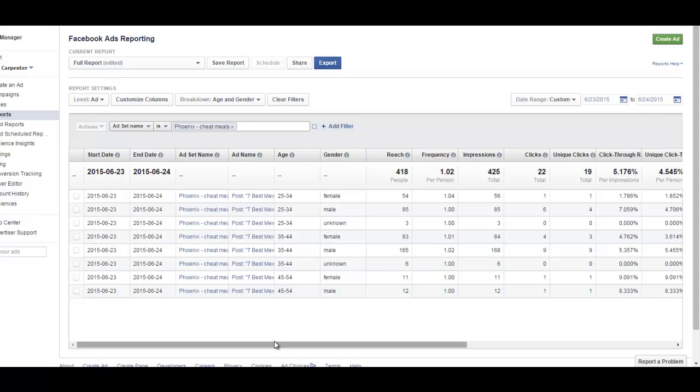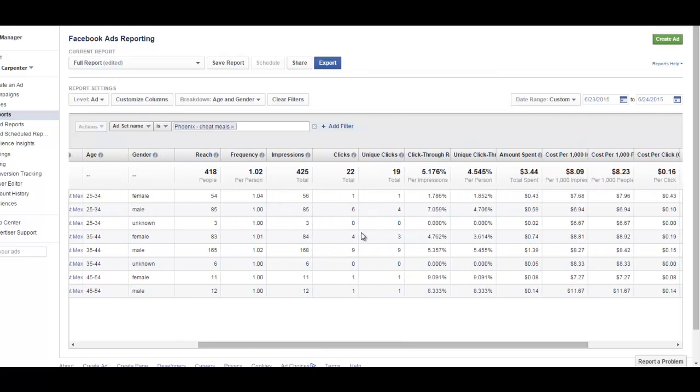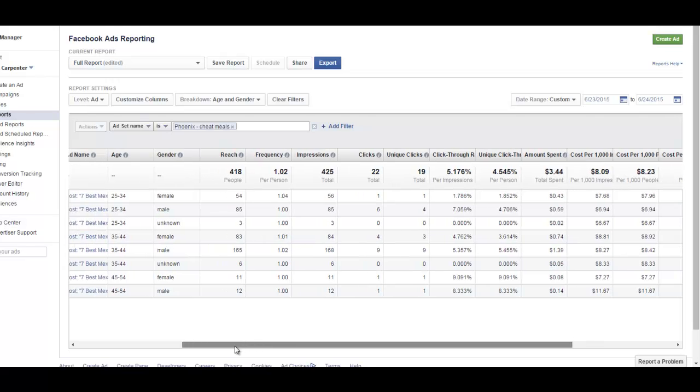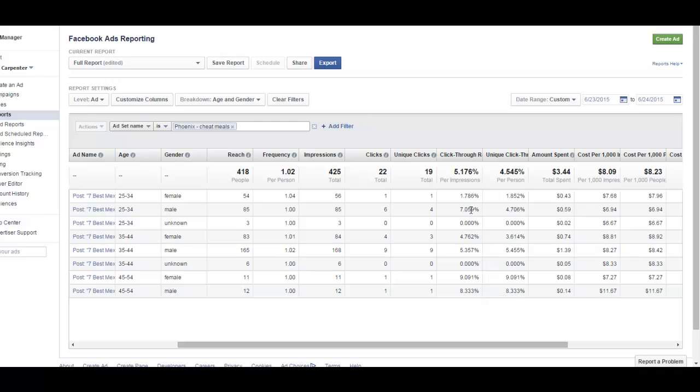I just want to check and see who's clicking. See right here, we're getting a seven percent click-through rate from males 25 to 34, so that's pretty cool. Males 45 to 54, wow, eight percent. Nine percent for females - that's pretty good. So basically young females are not clicking it, but young males are clicking it.